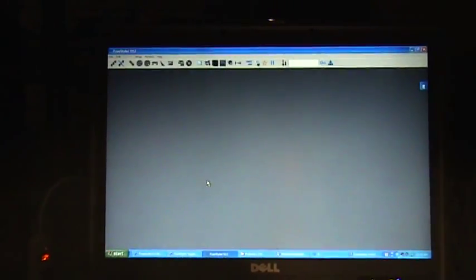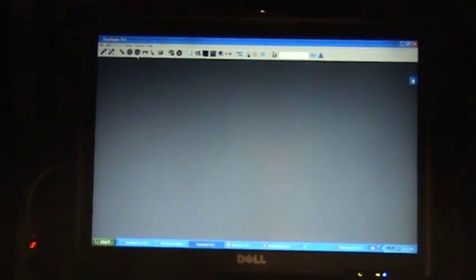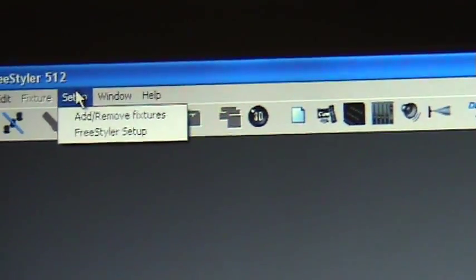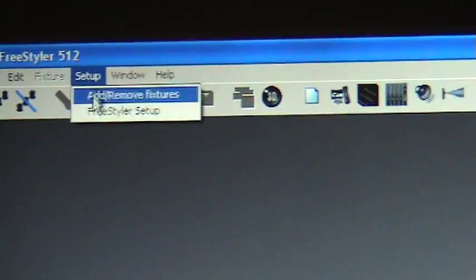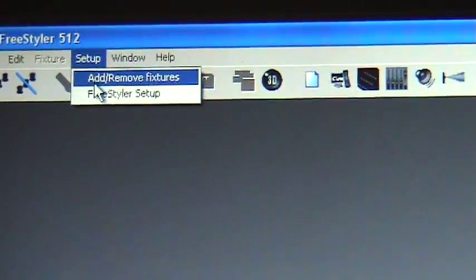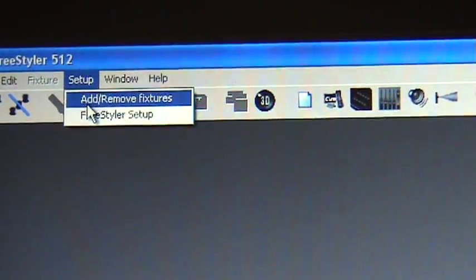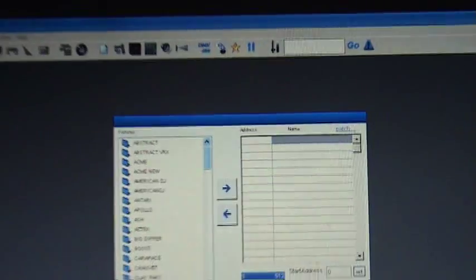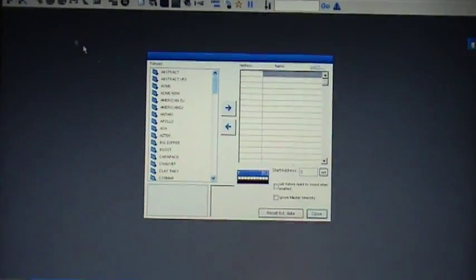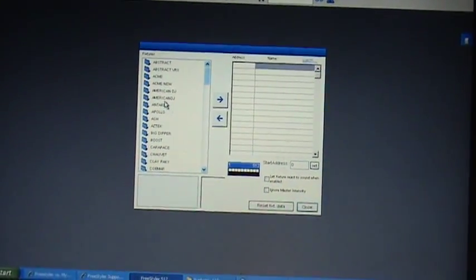I just launched Freestyler, I'm going to go up here to setup, then you're going to want to click on add remove fixtures, then another box will come up.